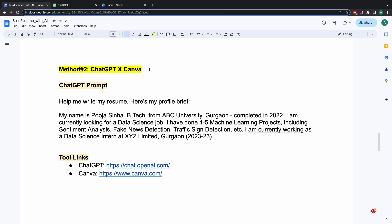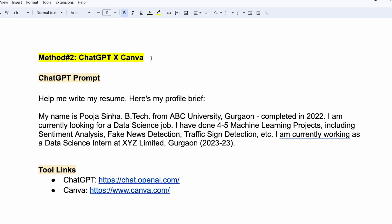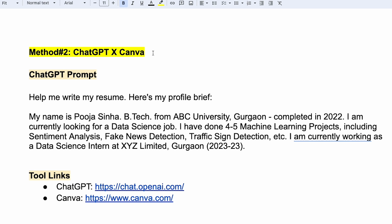As I told you, this method number two is for all of us. And it's the simplest among the three we are going to discuss today. For this method number two, we'll be writing the resume using ChatGPT. And then we'll create a beautiful looking resume out of it using Canva. So let's get started.